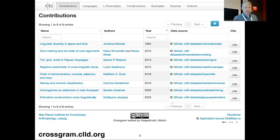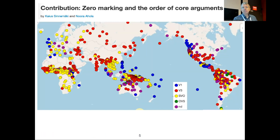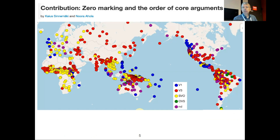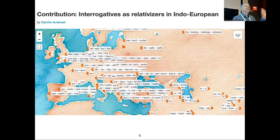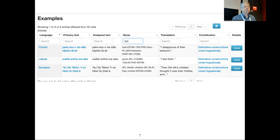Something like 10 more contributions over the next two or three months, and then there will be the alpha version, which I will announce. But if you announce it earlier, no problem — it's public. It has a familiar CLLD look. For example, this is Kayo Sinemaki's contribution on the order of core arguments, and this is Sandra Auderset's contribution on interrogative and relativization.